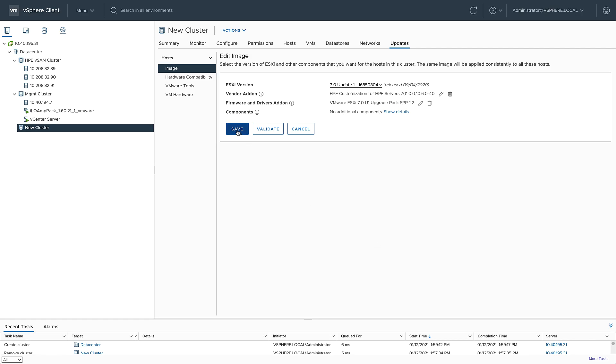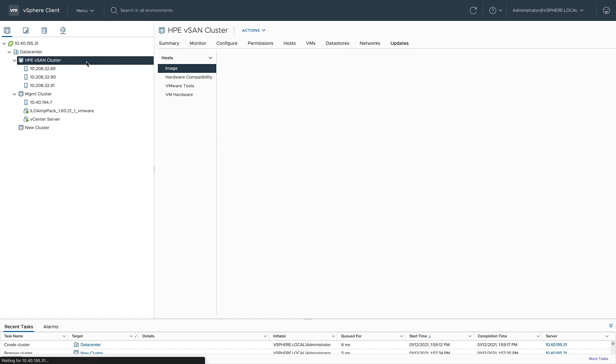And then from this point, if I had any hosts in this cluster, I could go ahead and remediate that. But all my hosts are sitting in this HPE vSAN cluster, so let's go ahead and update that one.